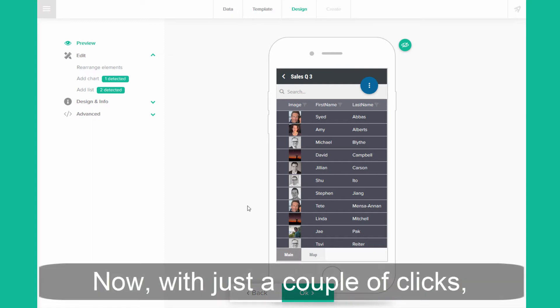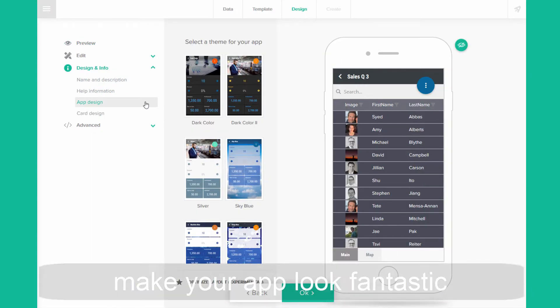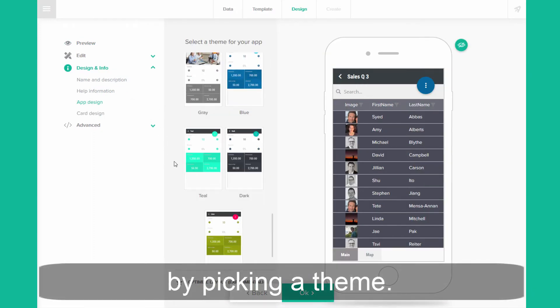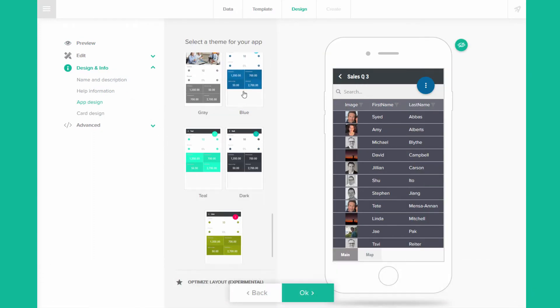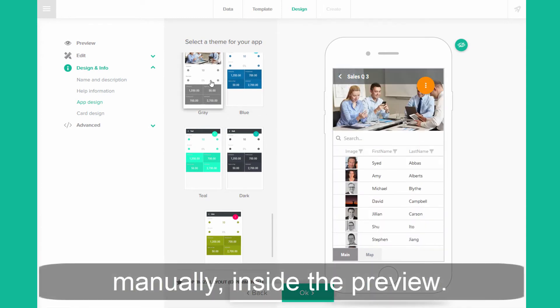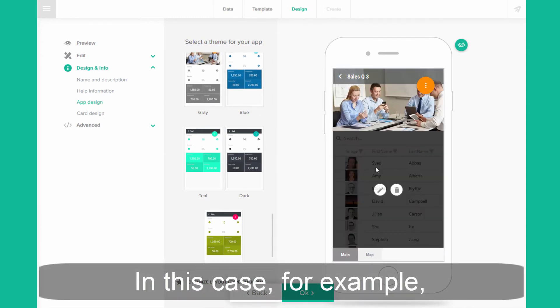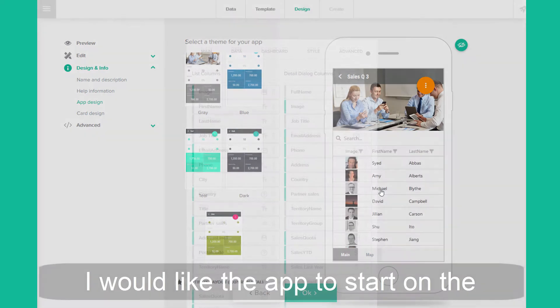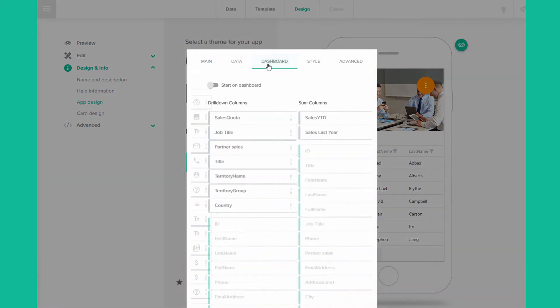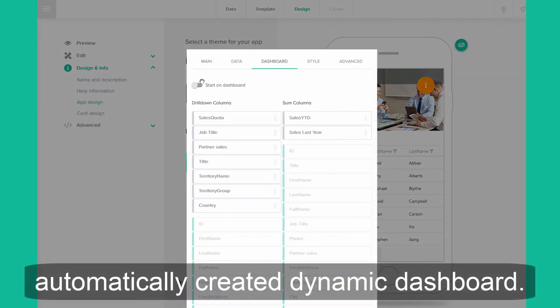Now with just a couple of clicks, make your app look fantastic by picking a theme. You can also make all kinds of changes manually inside the preview — in this case, for example, I would like the app to start on the automatically created dynamic dashboard.